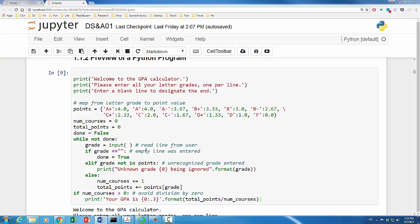Within the while loop, we first ask the user to enter a letter grade. The loop will be terminated if the end user enters an empty line. If the user enters an unrecognizable grade, the program will throw an error message. If all goes well, the total number of courses and total points are calculated. In the end, it will print out the GPA.